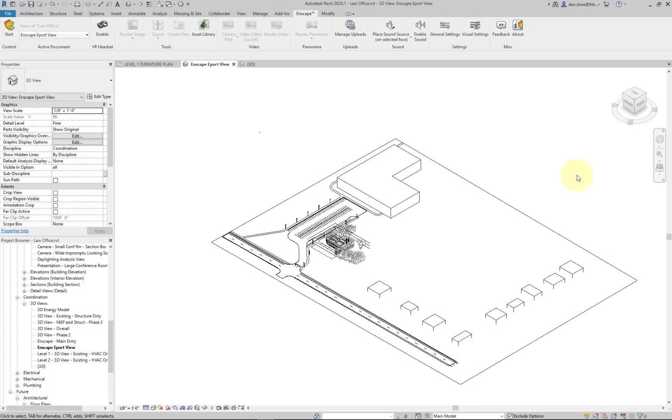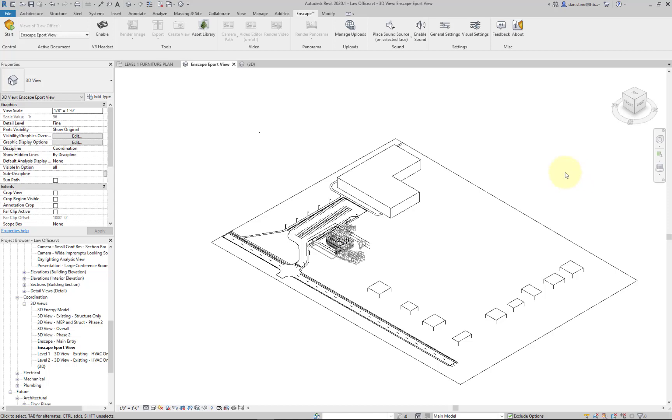In this video we're going to look at managing materials in Revit. First it might be helpful to talk about the materials that come with Revit. There are several really good materials especially starting in Revit 2019. They're advanced materials or PBR materials which is more closely related to what Enscape uses in its real-time rendering engine.